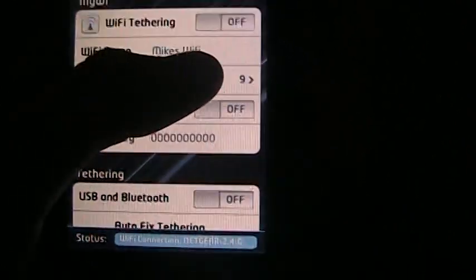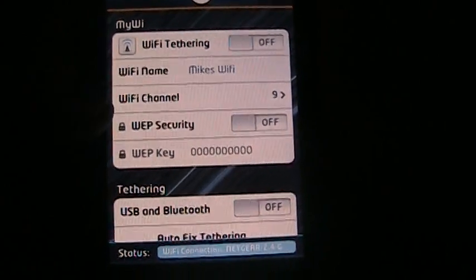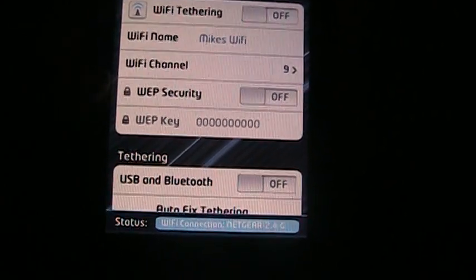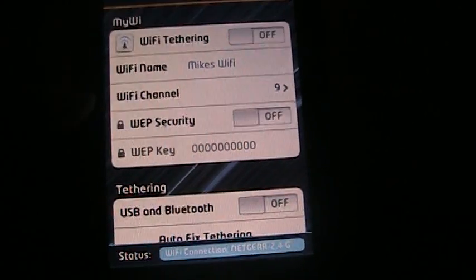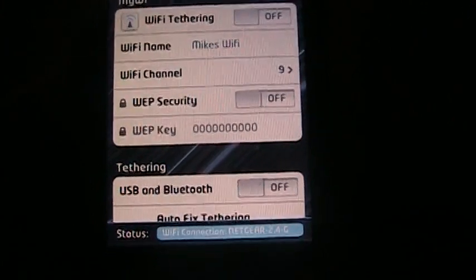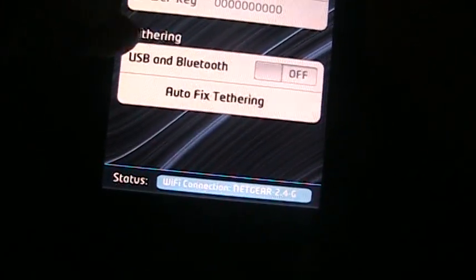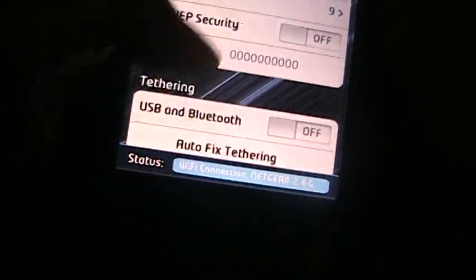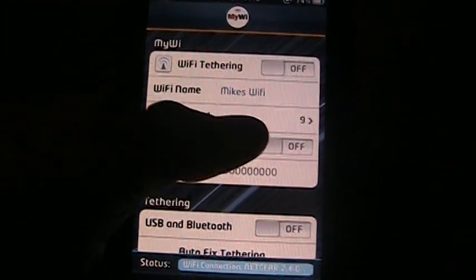Wi-Fi name, that's where you can change the name of your Wi-Fi, keep the Wi-Fi channel the same. WEP security, that's if you want a security code on, I really don't care. This is tethering, USB, and Bluetooth, I don't really bother with that.